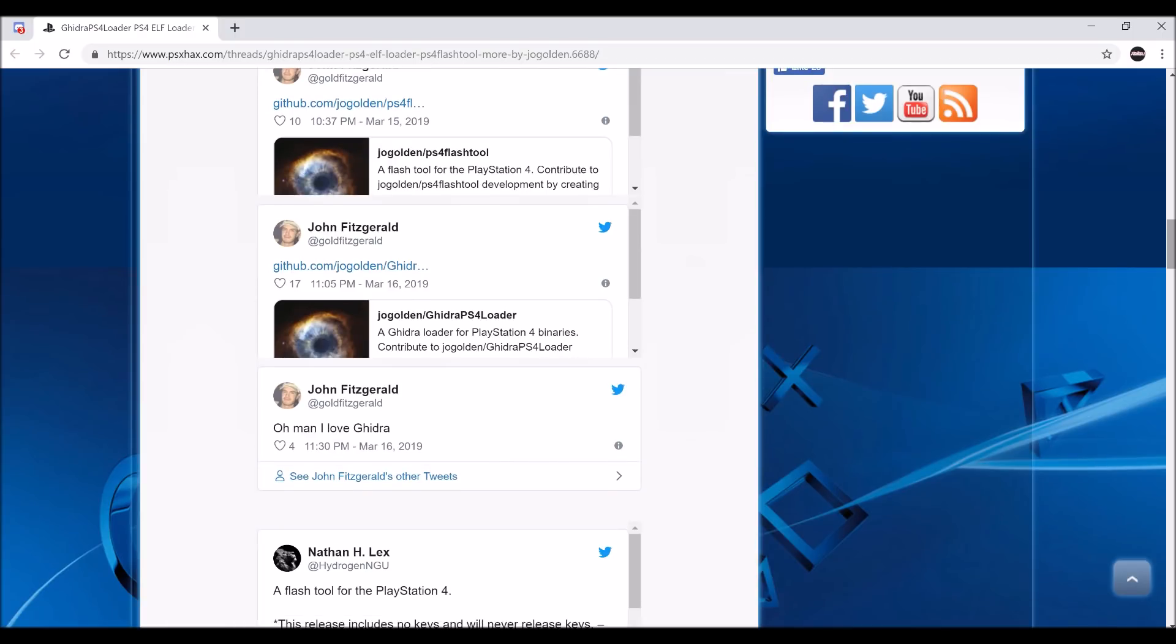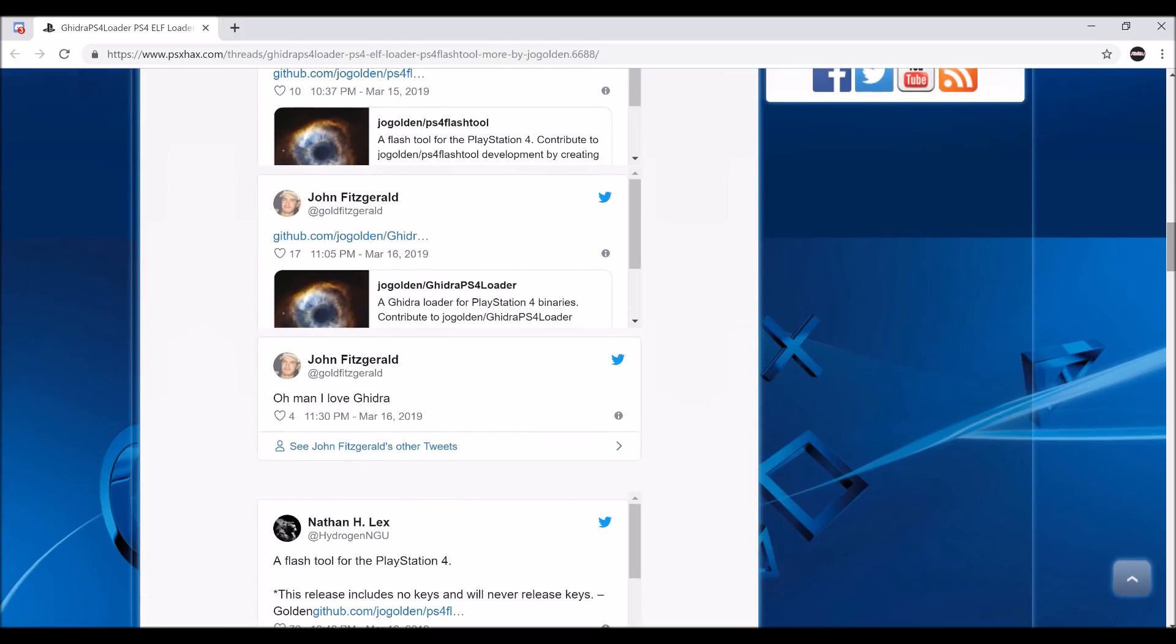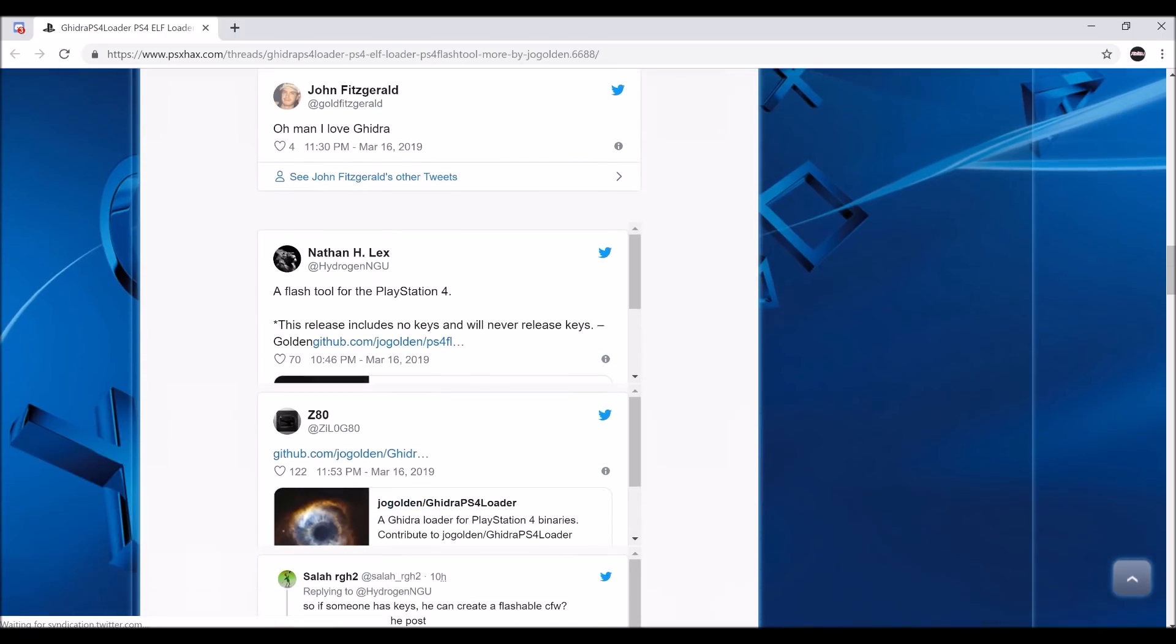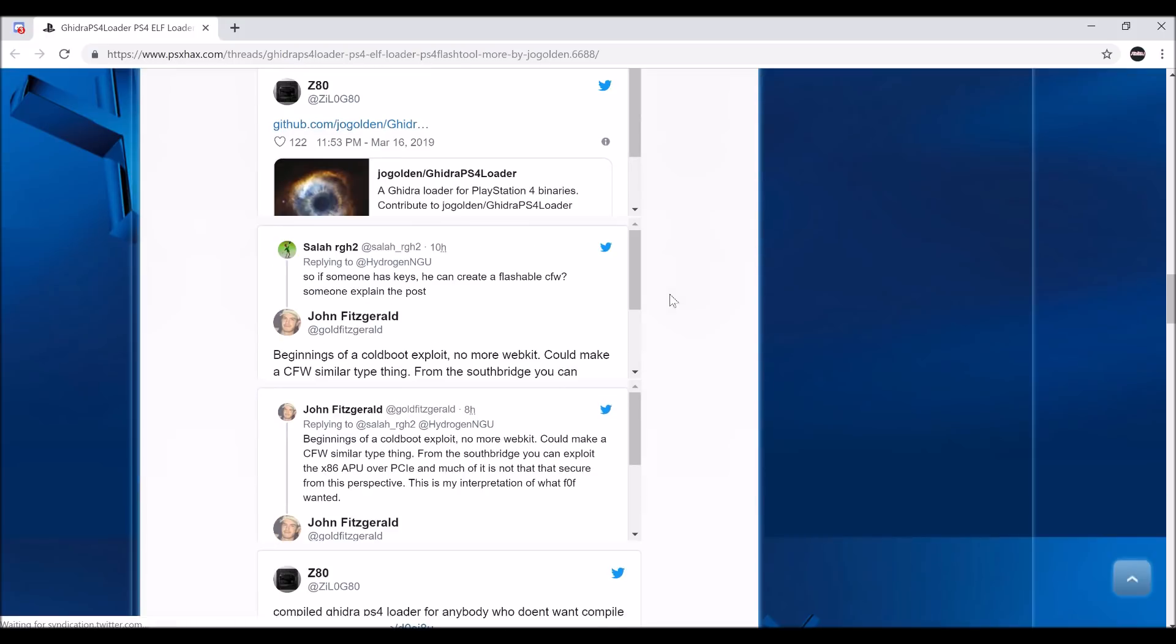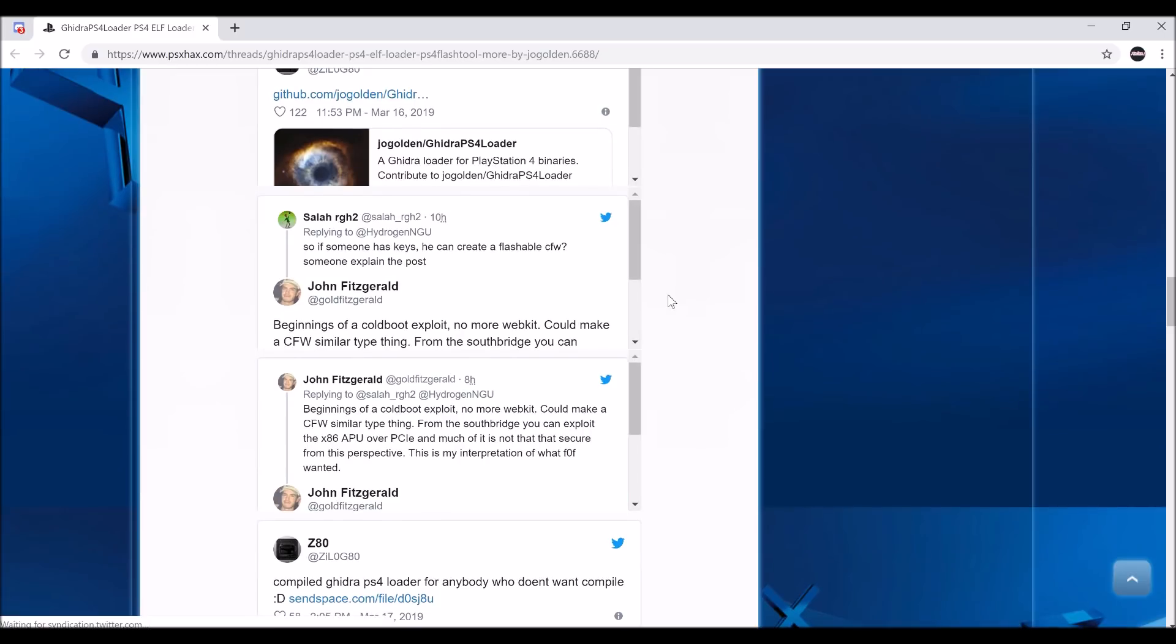I'm going to scroll down in this thing. He will never release the keys because of copyright. And this is some cool stuff.